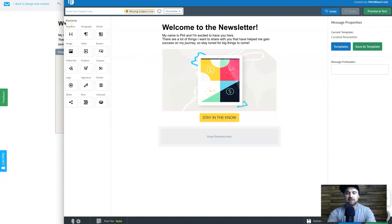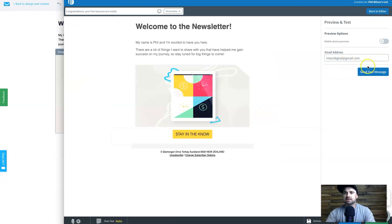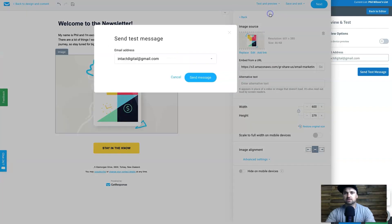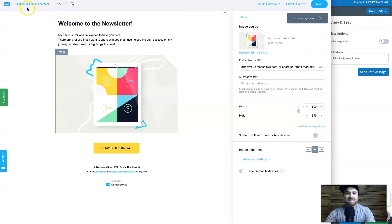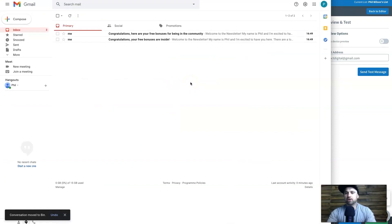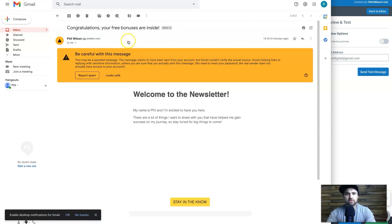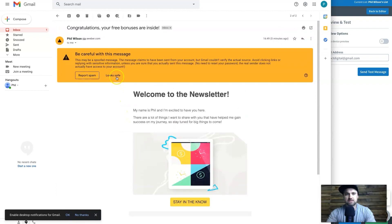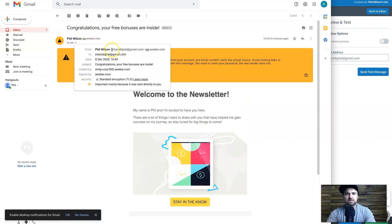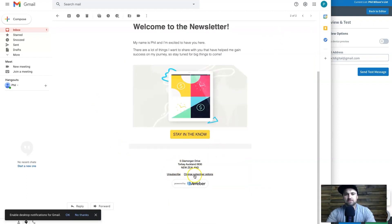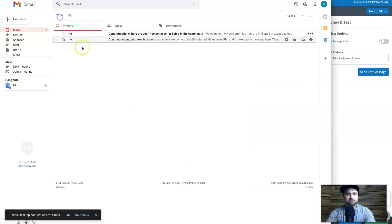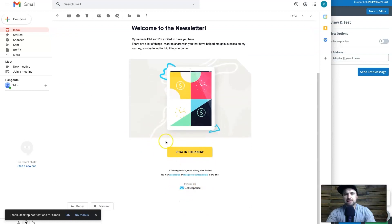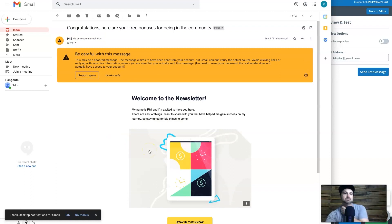On AWeber you type the subject headline directly in the email editor. I've written 'Congratulations, your free bonuses are inside.' I then previewed and tested both emails by sending them to myself. Both came through really nicely. The AWeber one was flagged as spam by Gmail — likely because it's a Gmail account rather than a domain — but both emails looked good with branding visible.